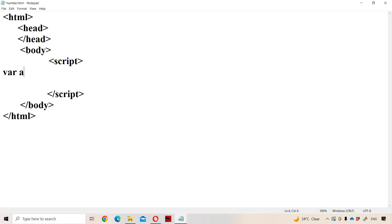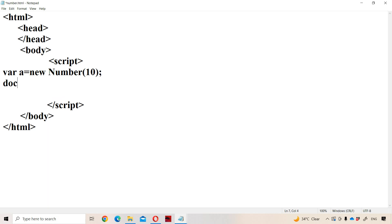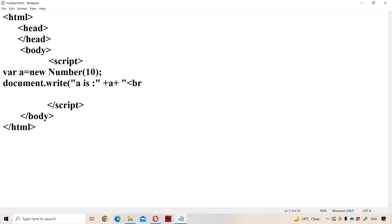In the example, we write: var a = new Number(10). We pass 10 as the argument. Now let us display the number using document.write. We write 'A is ' plus a, and use a break line tag so that the control moves to the next line.